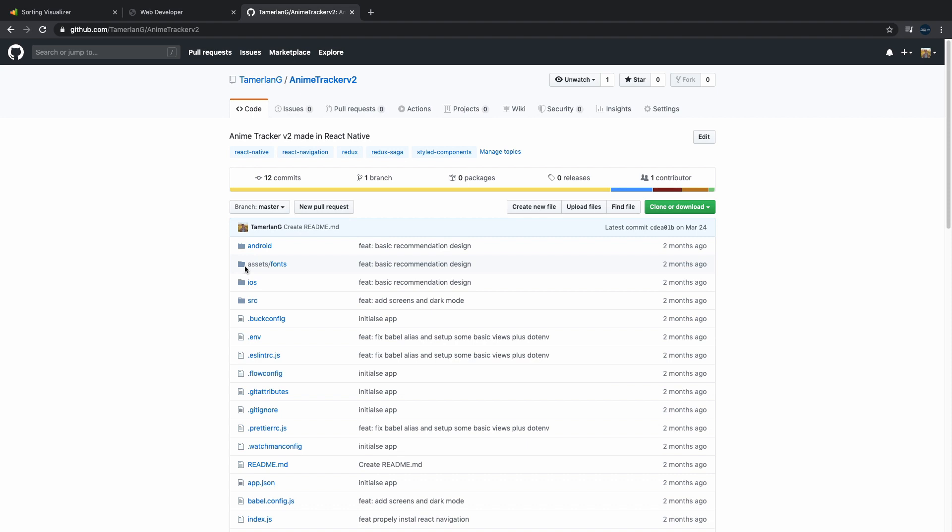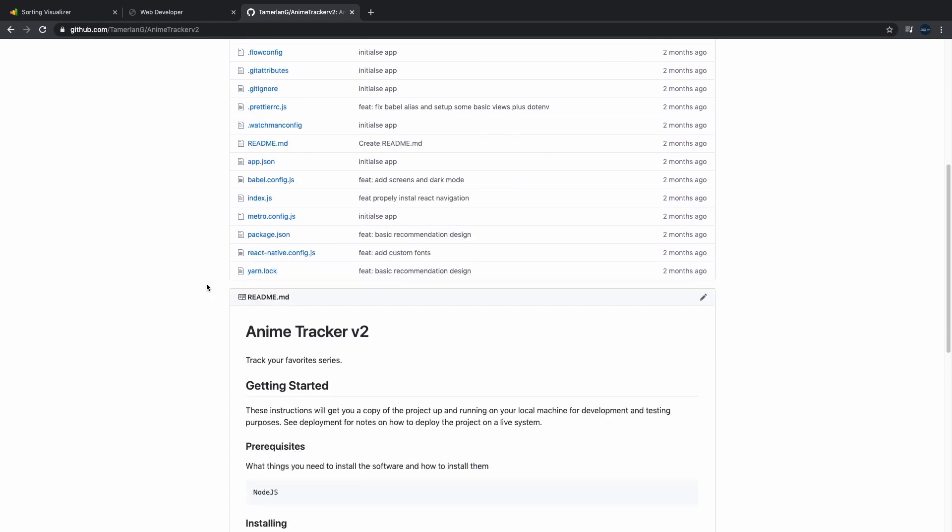At the end of the day, we all program because we love it. And if you don't love programming and you're a programmer, then you're gonna have a hard time. But just choose something that you like. For example, I enjoy watching anime, so I made an anime tracker with React Native.